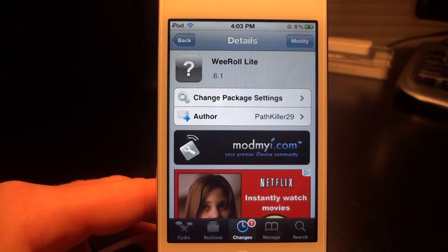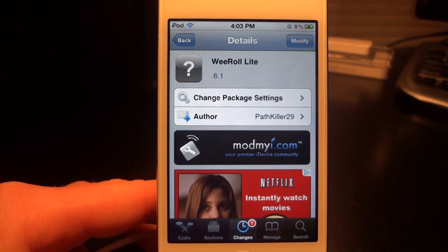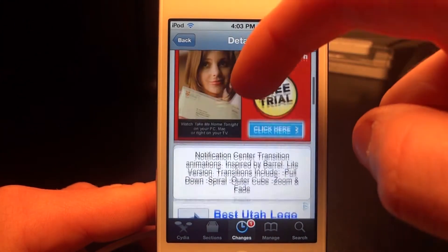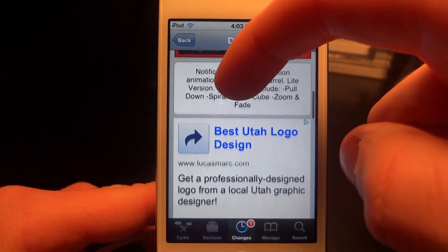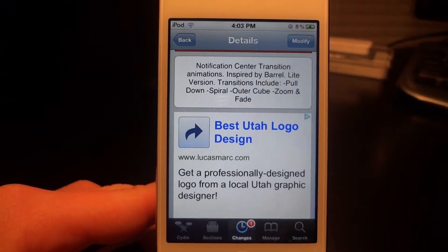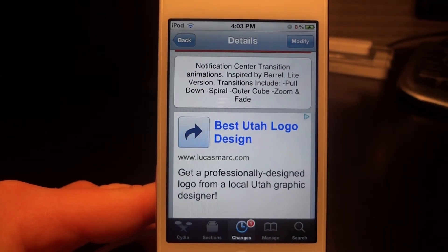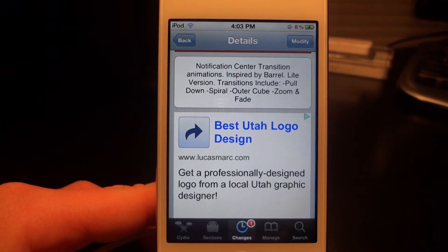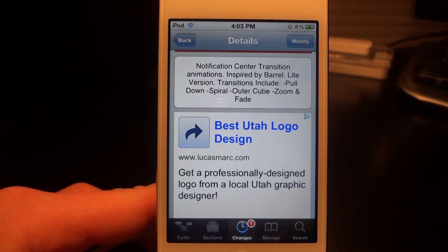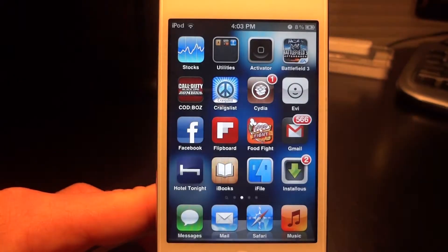Hey everyone, today I'm going to be going over WeRoll Lite. It is a free tweak on the ModMyEye repo you can get today. It is for the Notification Center — it changes up the transition animation while you open up the Notification Center. It's a Lite tweak, so it only comes with four animations.